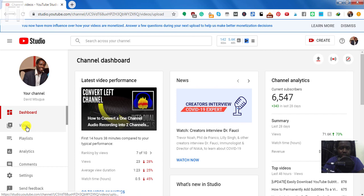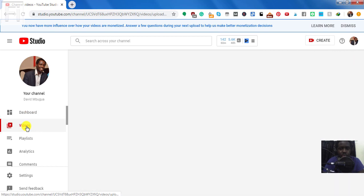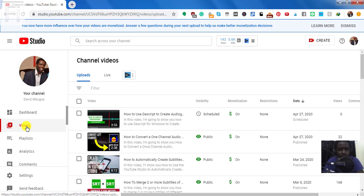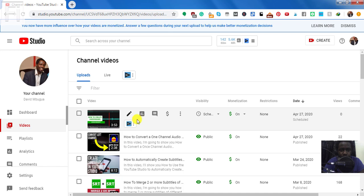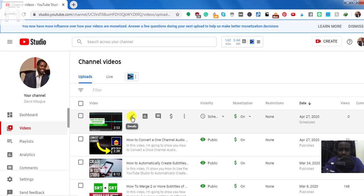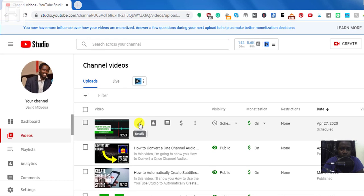And you also need to have your subtitles ready. I already have my SRT subtitles ready for this particular process. And the video that I'm going to be uploading subtitles to is almost going live. So I need to have that ready so that I can boost my video SEO and all that.